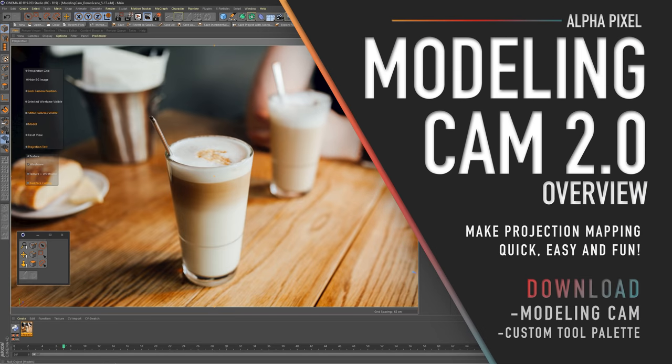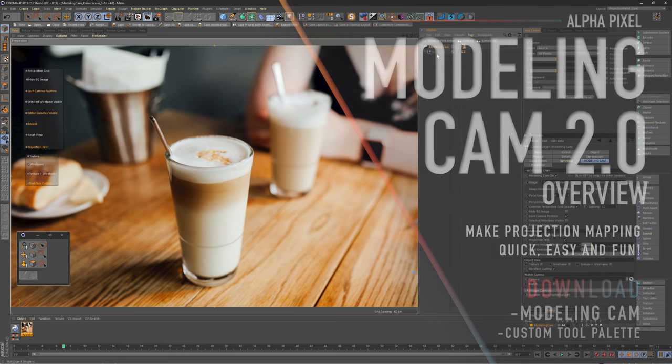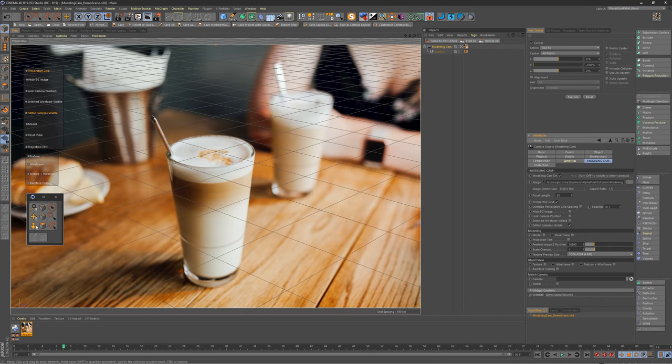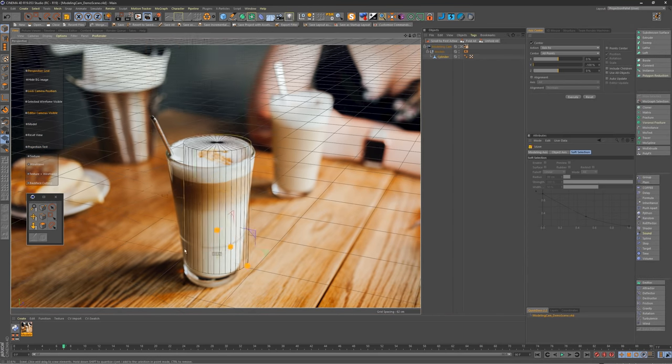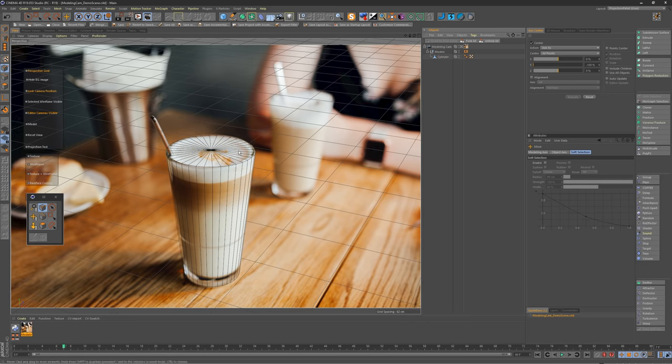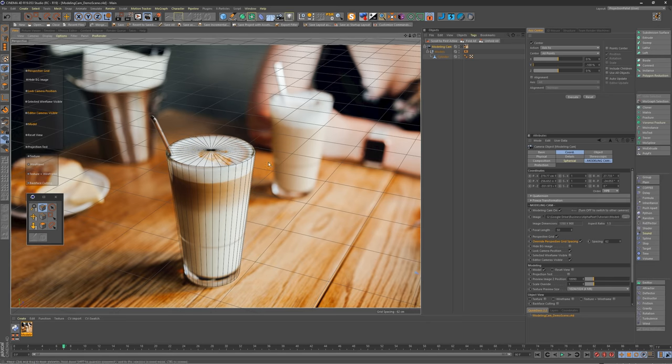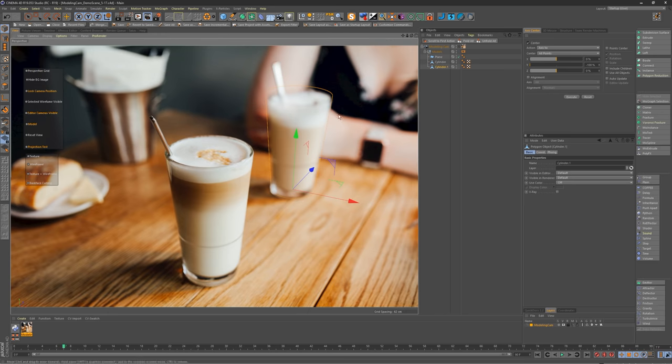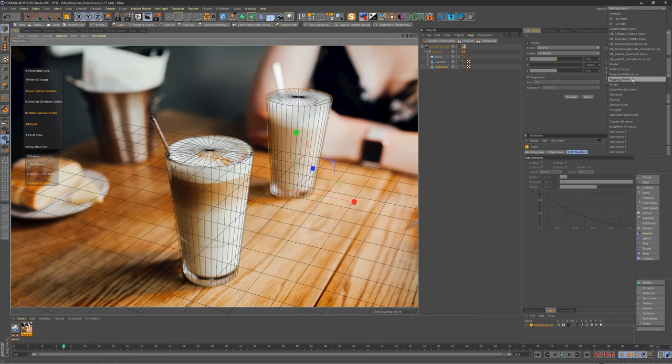Some of you guys may remember version 1.0 from a few years back, but this time around I have completely rebuilt it into something far more useful than the previous version. This new version helps you along every step of the process when setting up projection maps in Cinema 4D. It brings all the useful tools that you need to set up and modify projection maps right to your fingertips.